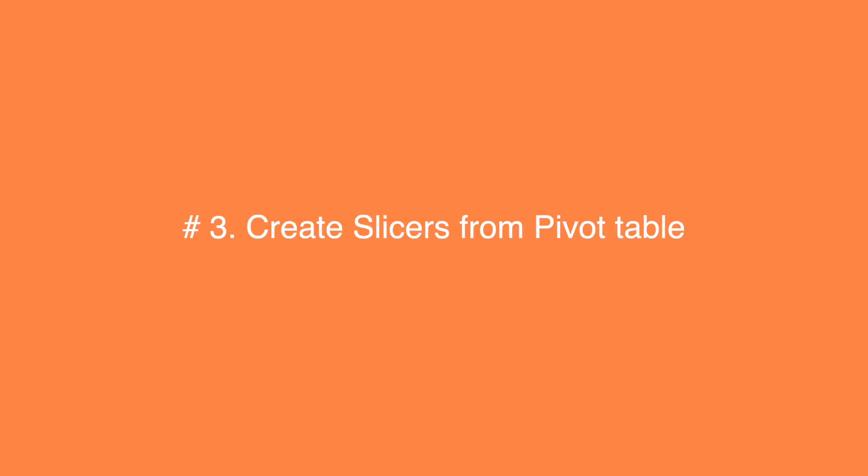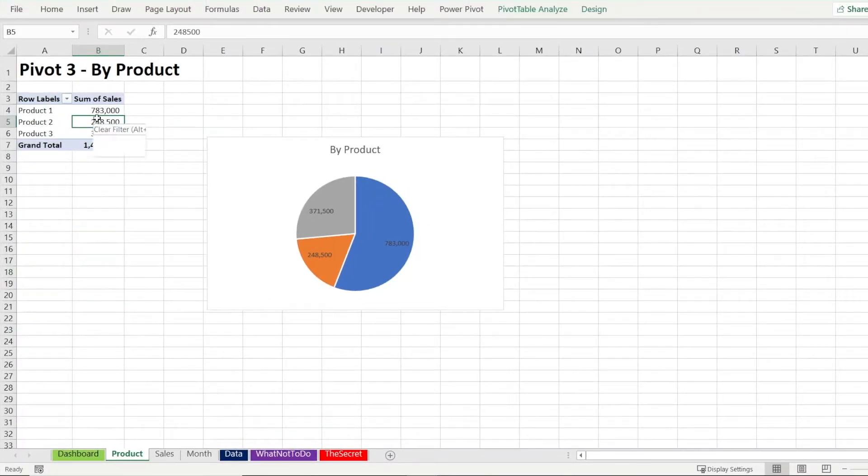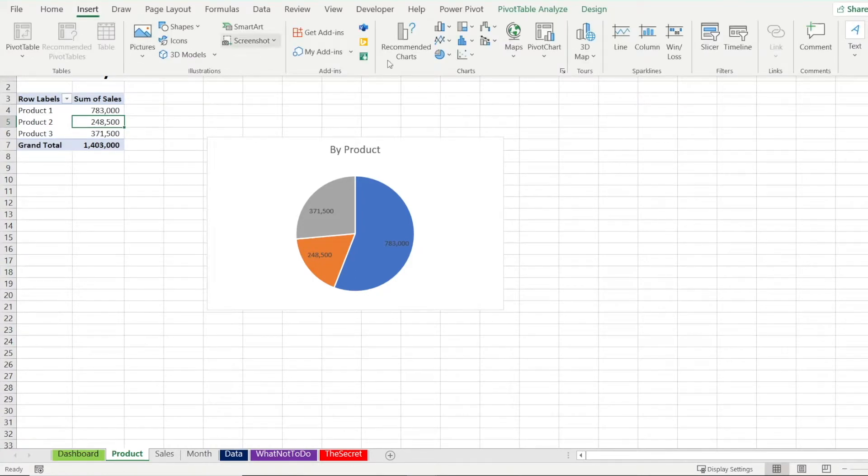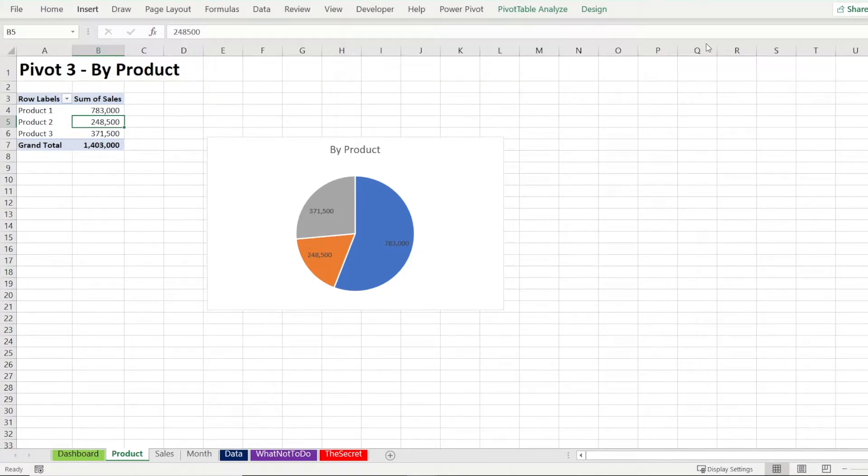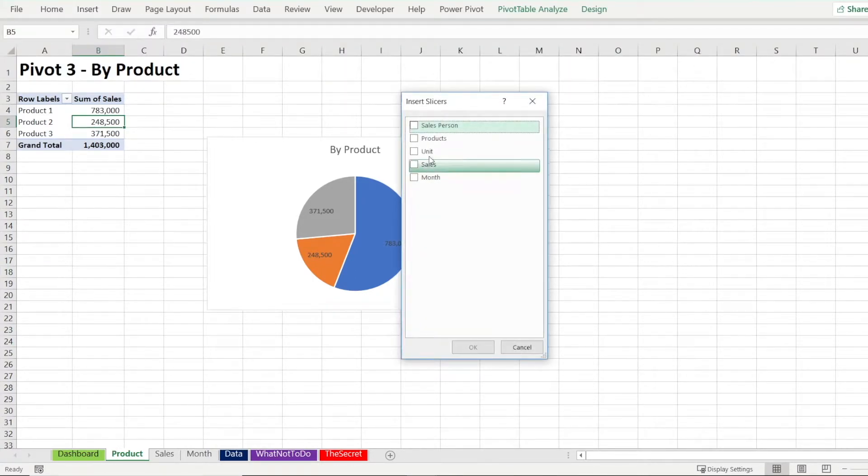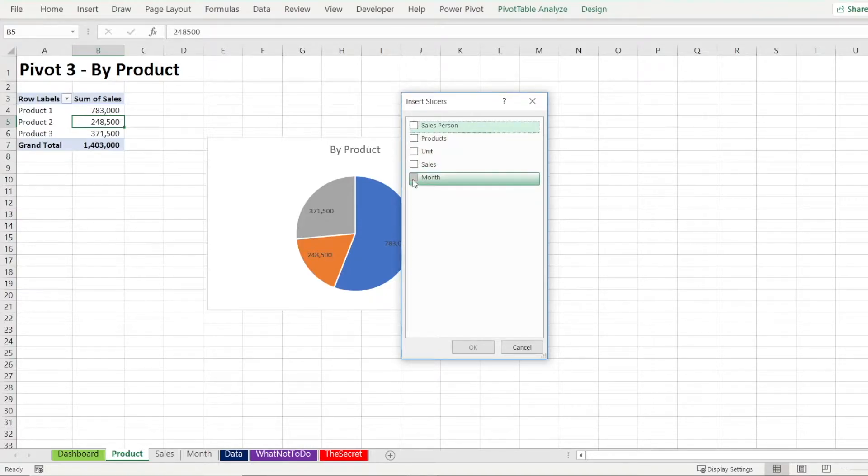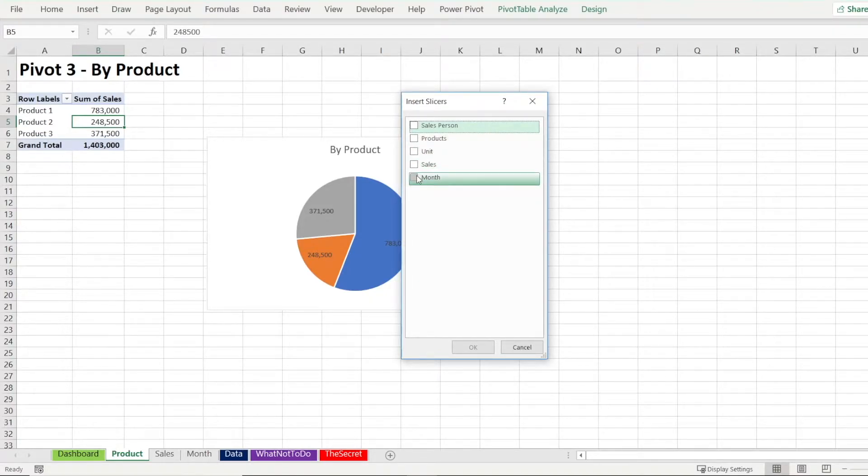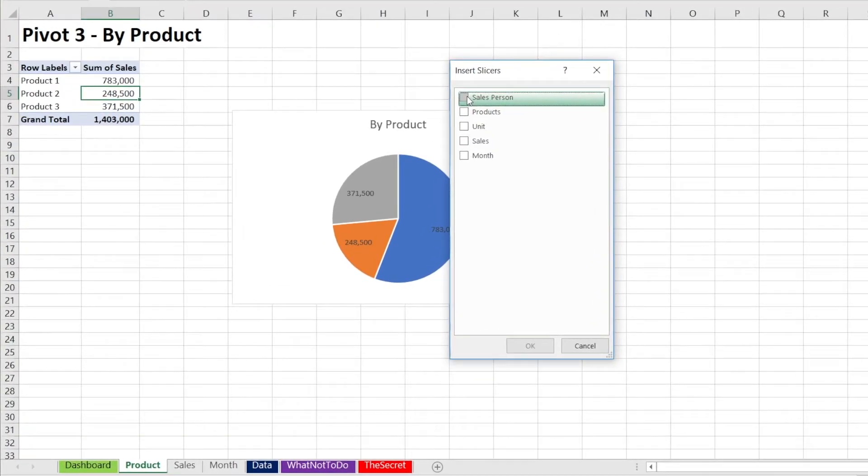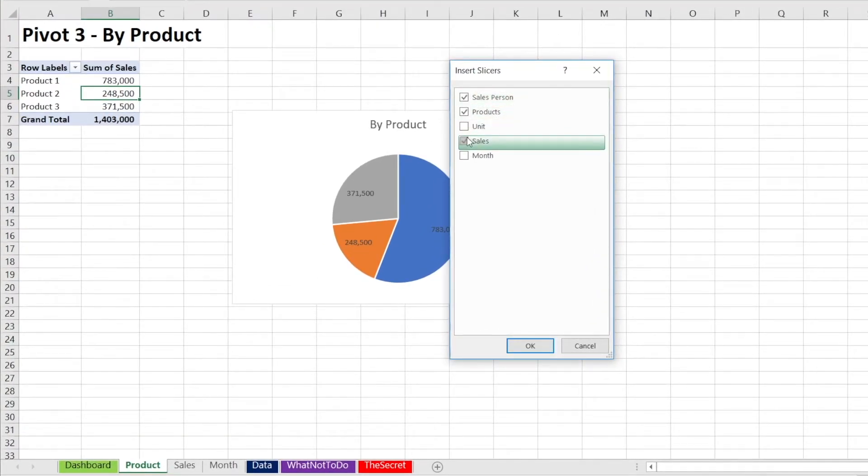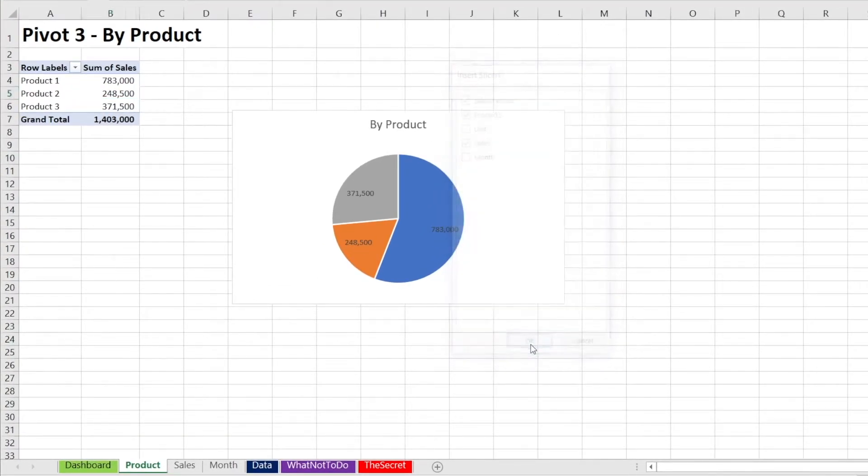Secret number three is to create slicers from the pivot tables. Probably just go insert and then hit slicer and basically click the slicers that you want to create, which is in our case. We want slicer for salesperson, product, and sales. That's how you create a slicer.